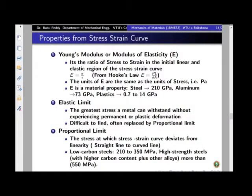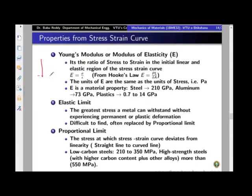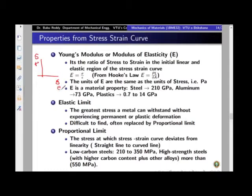After having understood the concept of stress-strain curve, let us see what properties we can obtain from a typical stress-strain curve. The first one is Young's modulus or modulus of elasticity. If you observe the stress-strain curve, it was a plot of stress versus strain. We used notation S for engineering stress and small e for engineering strain. The curve was a straight line initially.